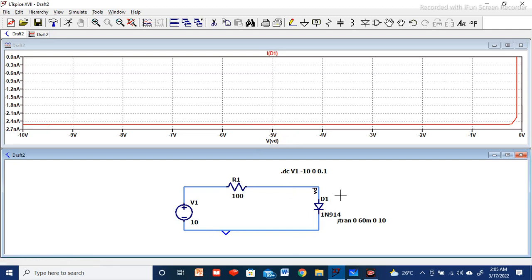In the next video I will explain the Zener diode IV characteristics. If you like the content, kindly subscribe and share the video. Thank you for tuning in to Radio Frequency Classes.